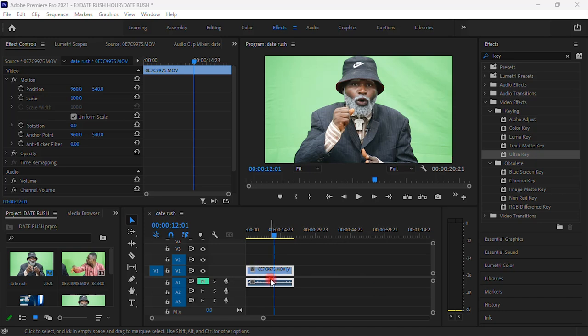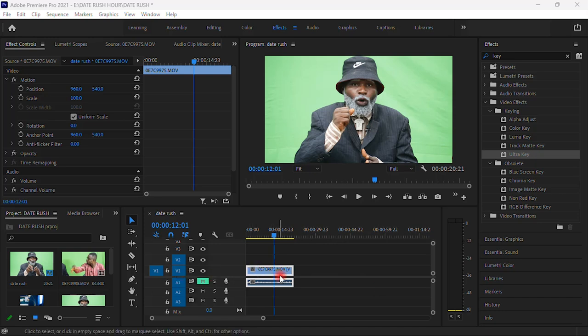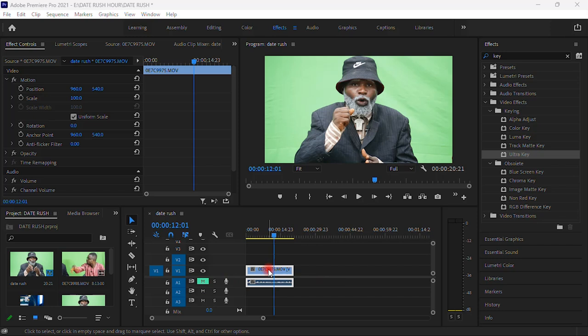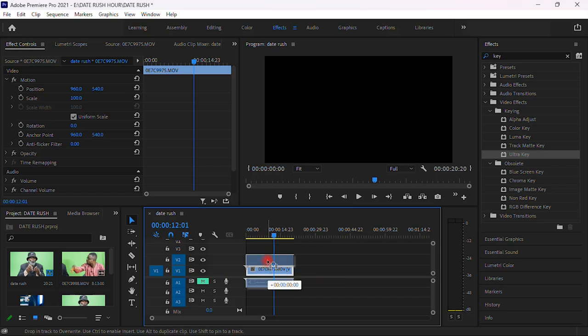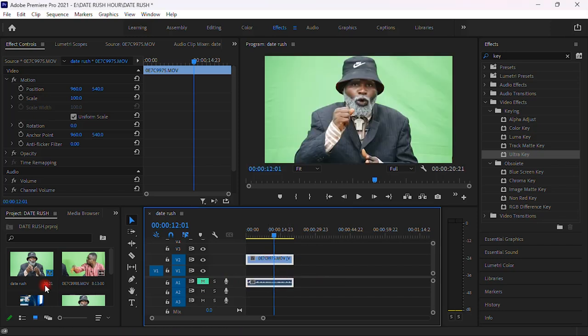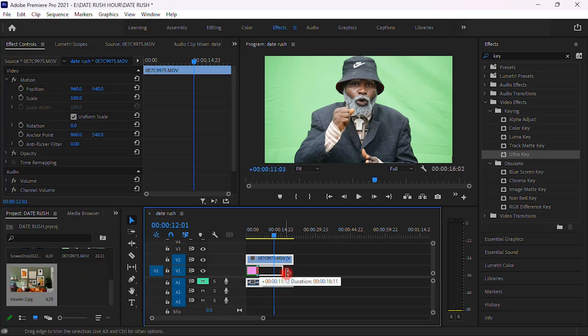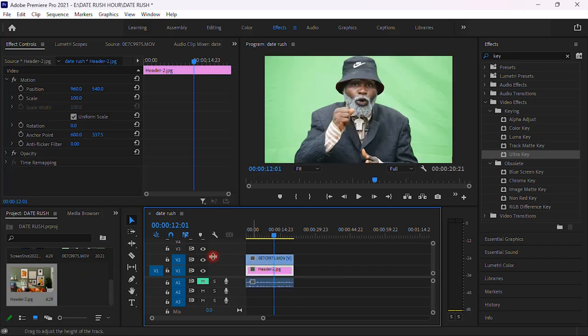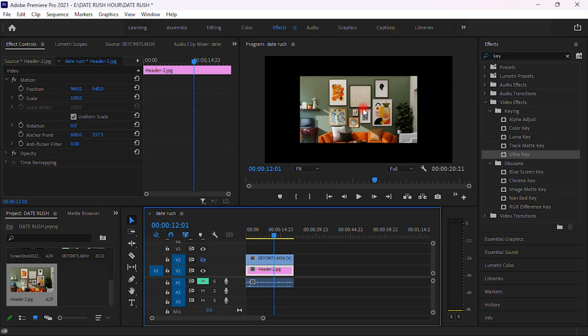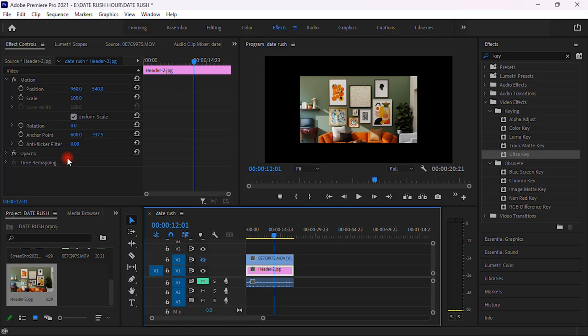On video one we're gonna move the video one to video two so that we can have a space, then we can add our background. So once you have this space over, you bring your background over here and you increase the length. Let us toggle off the main video. When you toggle off the main video, you can see you have our background over here.